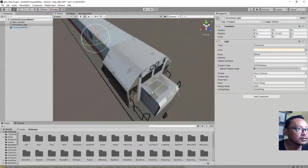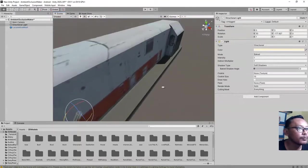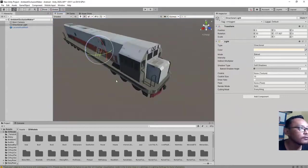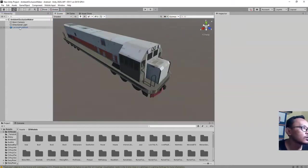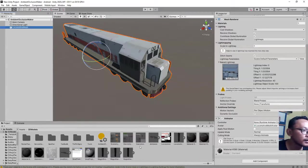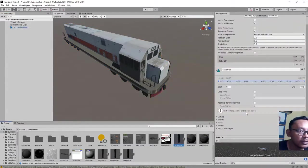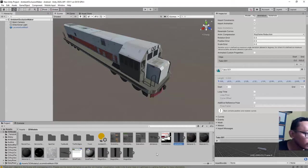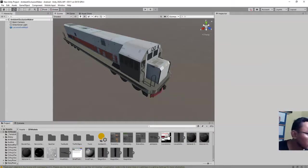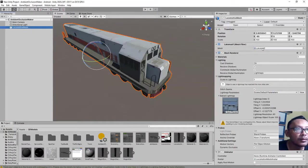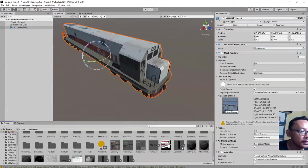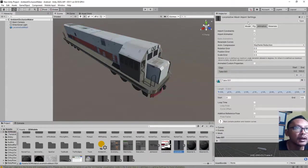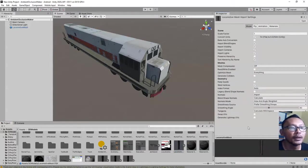That is the first thing that I forgot. The second thing is you see these artifacts here. It looks pretty bad. It is because I forgot to—let me find my 3D object here, this 3D model, the locomotive.